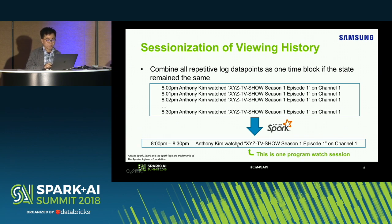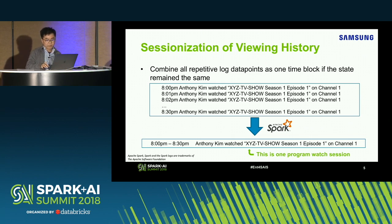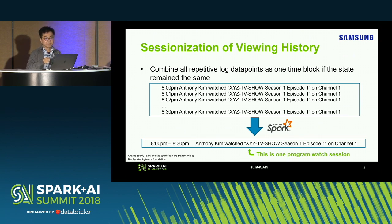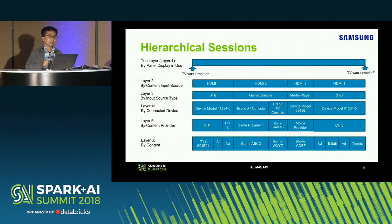For example, one program-watch session might be: Anthony watched this program, season one, episode one, at channel one, from 8 p.m. to 8:30 p.m. — that is one session. Since we deal with a large volume of data, four years ago it was possible to do sessionization with a technology like Spark. Nowadays I can't think about doing it without Spark, so we use Spark extensively for sessionization work.